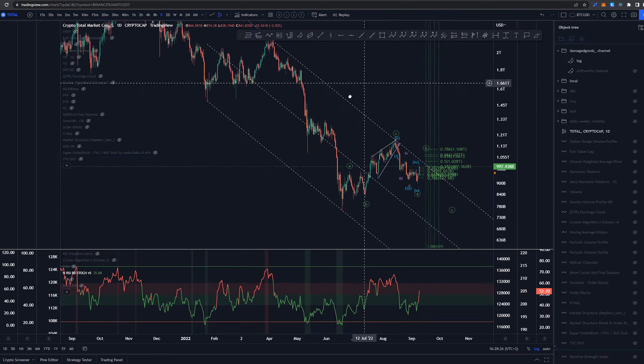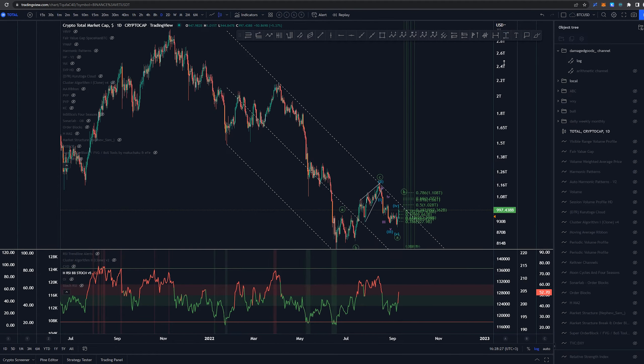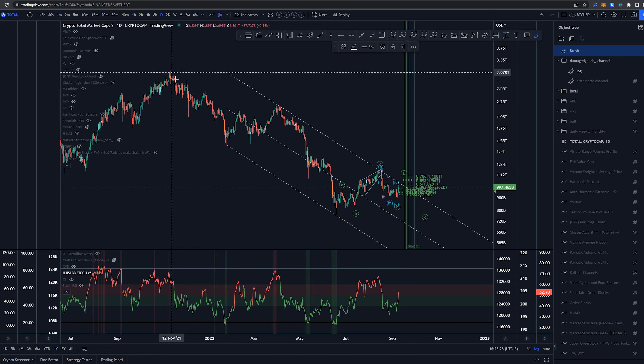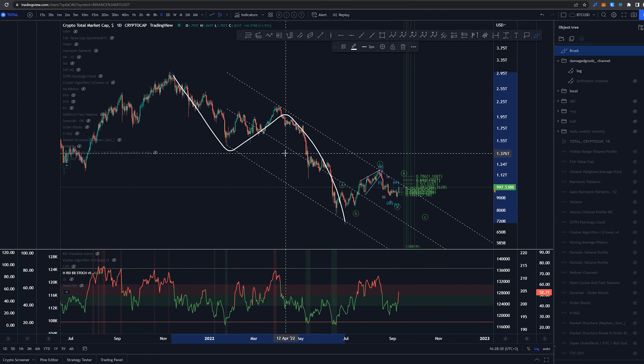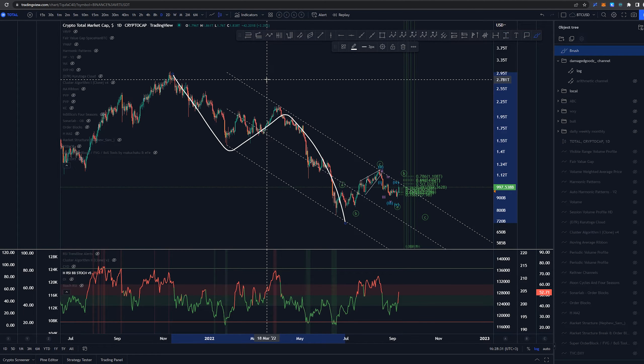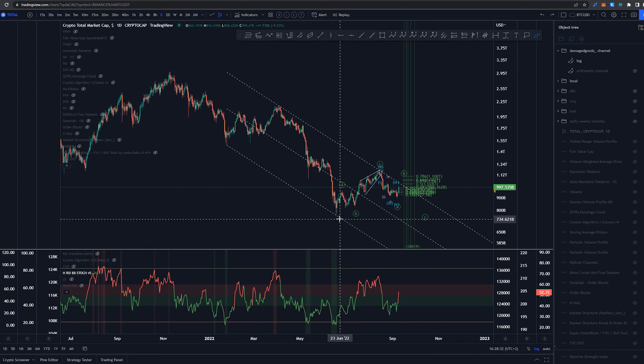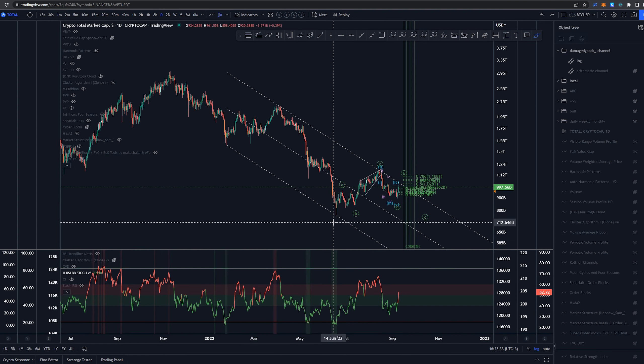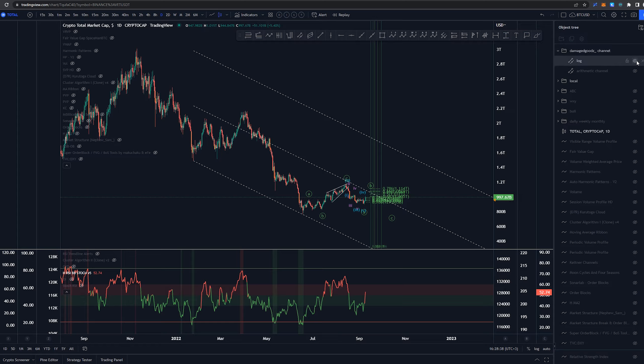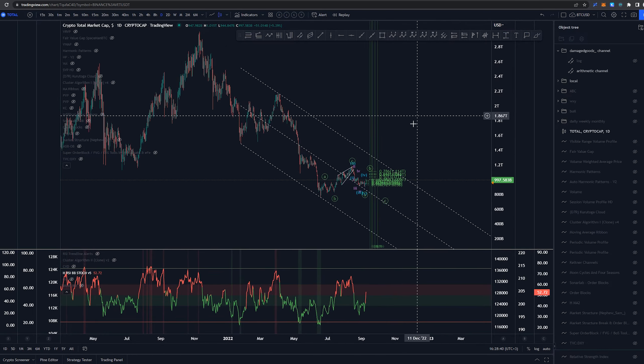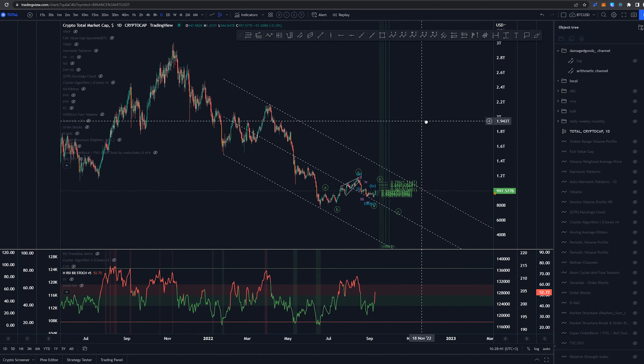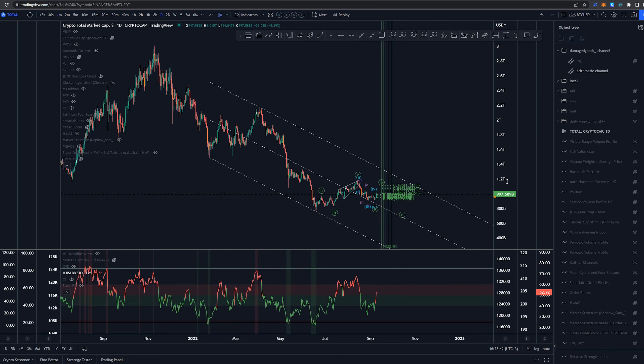The confirmation that this whole structure here is done can be seen once we break out of this channel. Of course I was using this arithmetic channel and this is going to be happening way later.